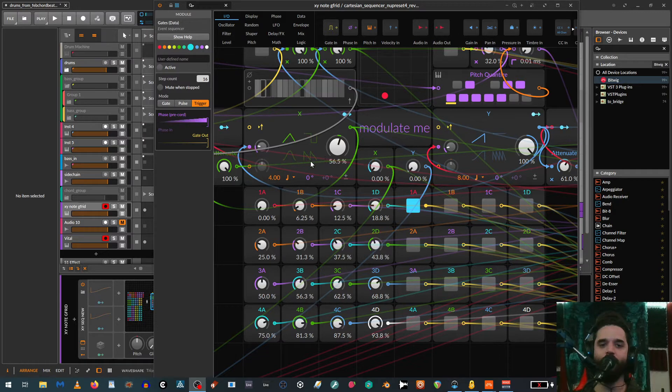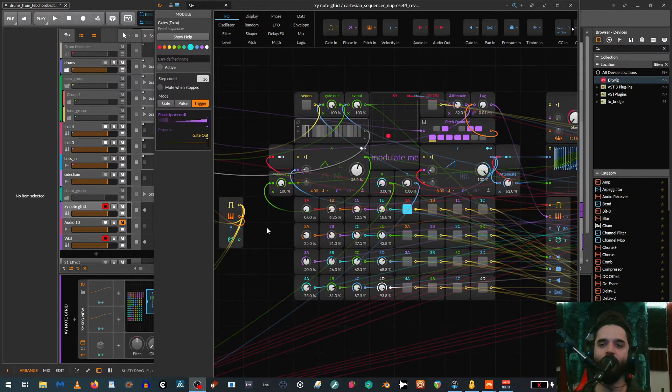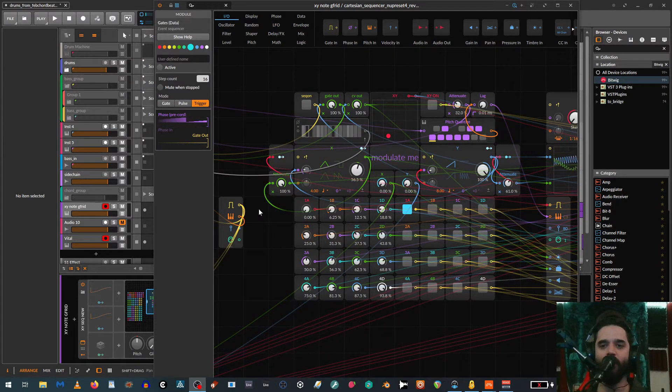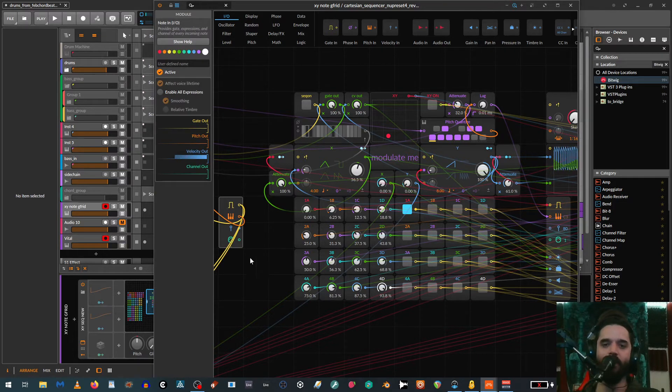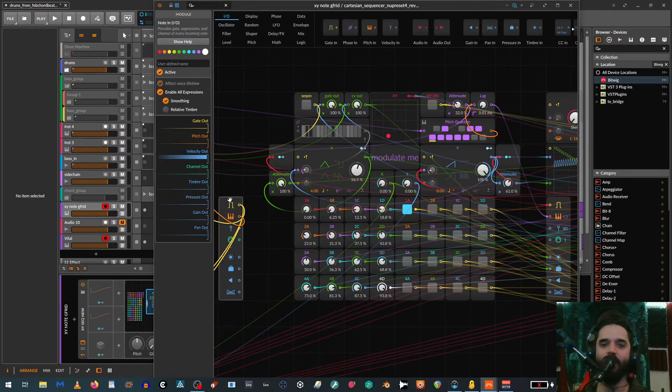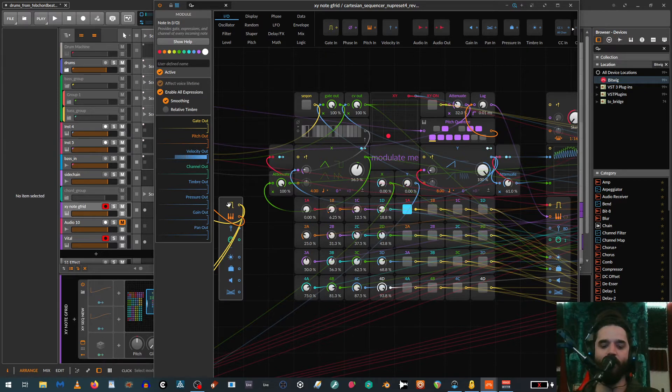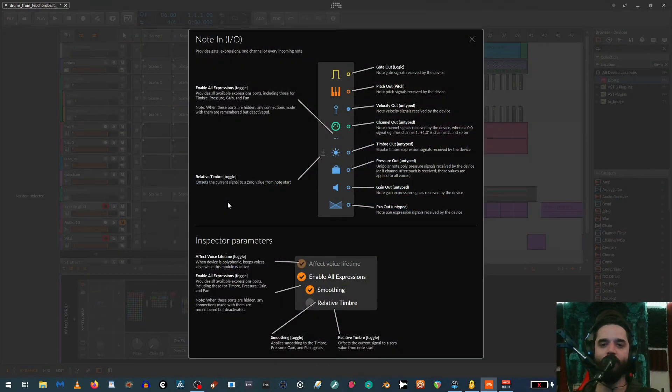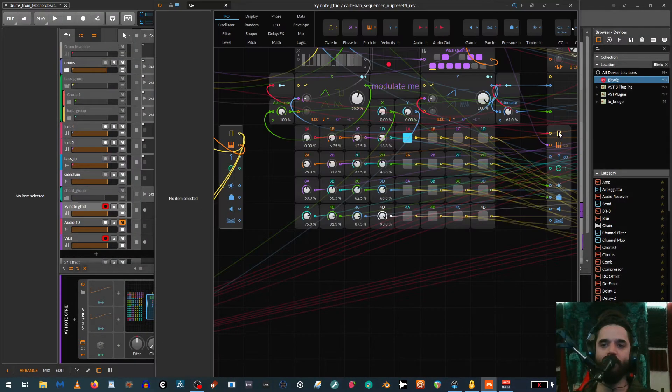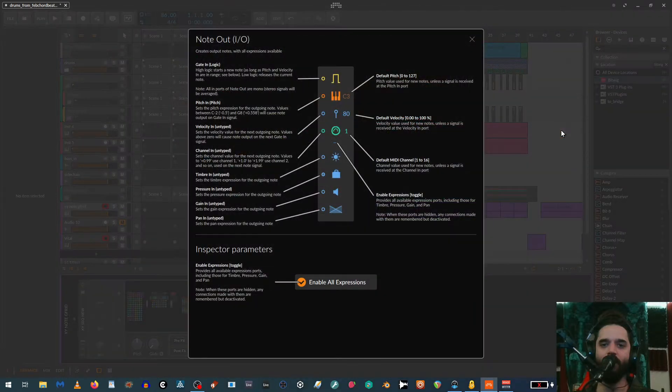NoteGrid is a new type of grid device that deals with MIDI. When you load up a default NoteGrid, it has these two modules: MIDI in, which can be expanded from here, and MIDI out. You can click on F1 and see what all the connections are that it has, and you can see there's a lot.